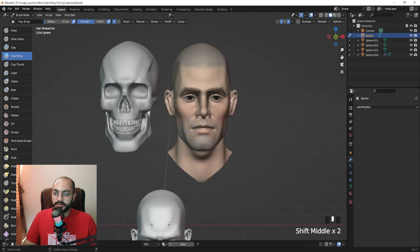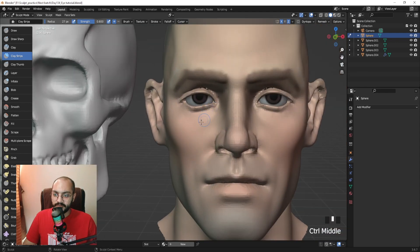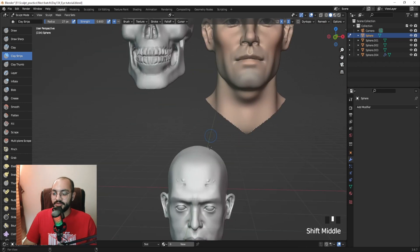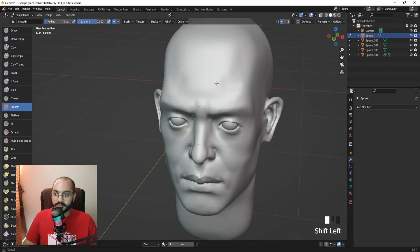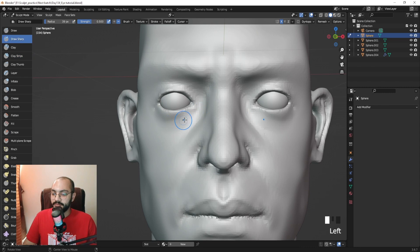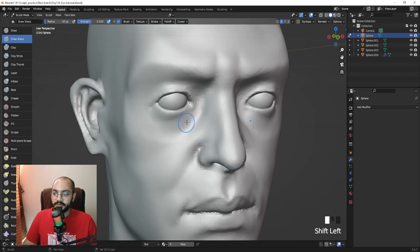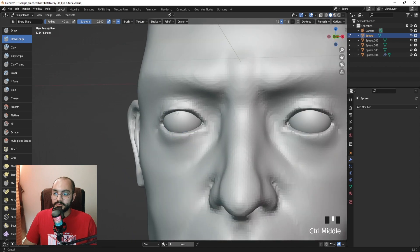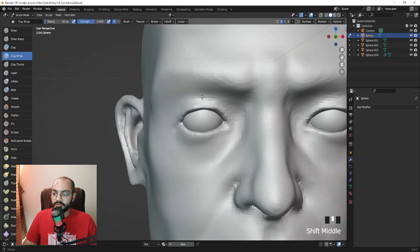Another important feature is the lower skull orbit of the eye — it will be visible but just slightly. Fix any symmetry issues that came up. Use the Draw Sharp brush to add that orbit of the skull, just hint at it very subtly: add it in with Draw Sharp, then smooth — just hinted, very subtly. Now everything is looking great; we just don't have the fat pads yet.